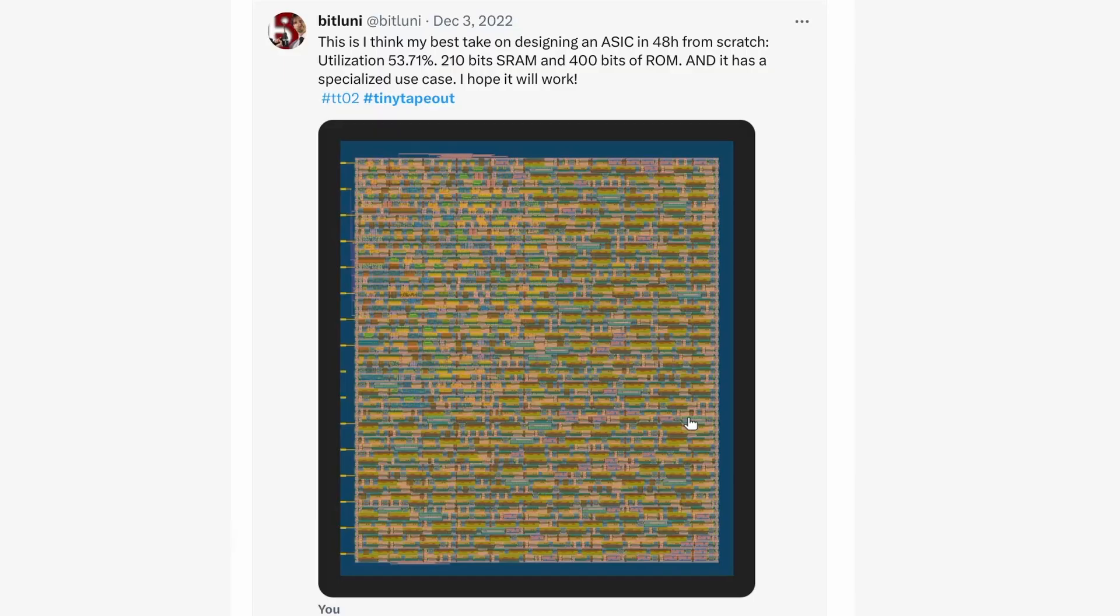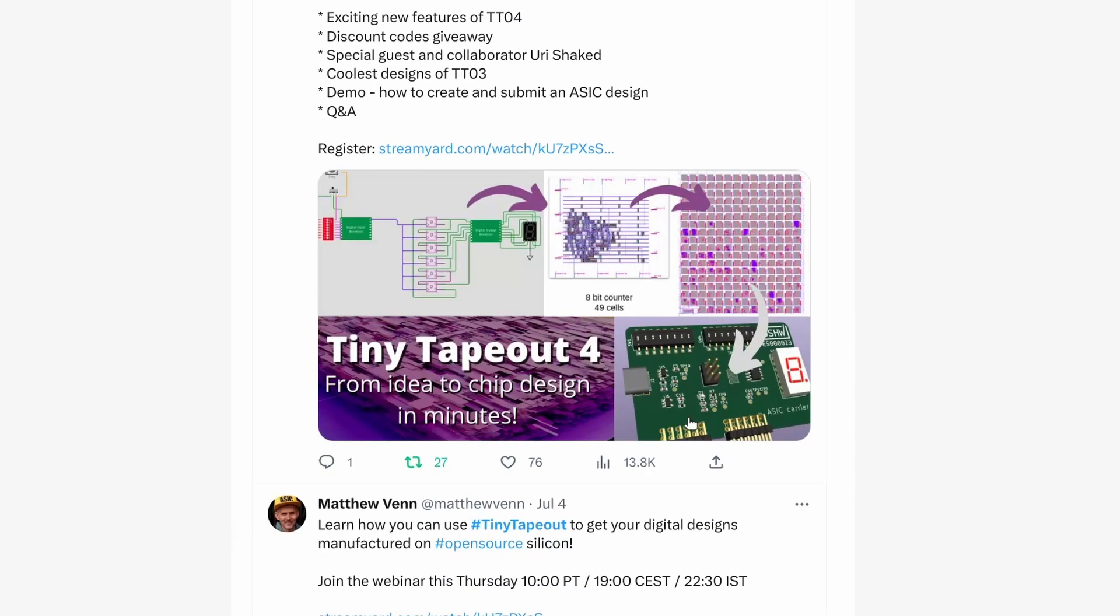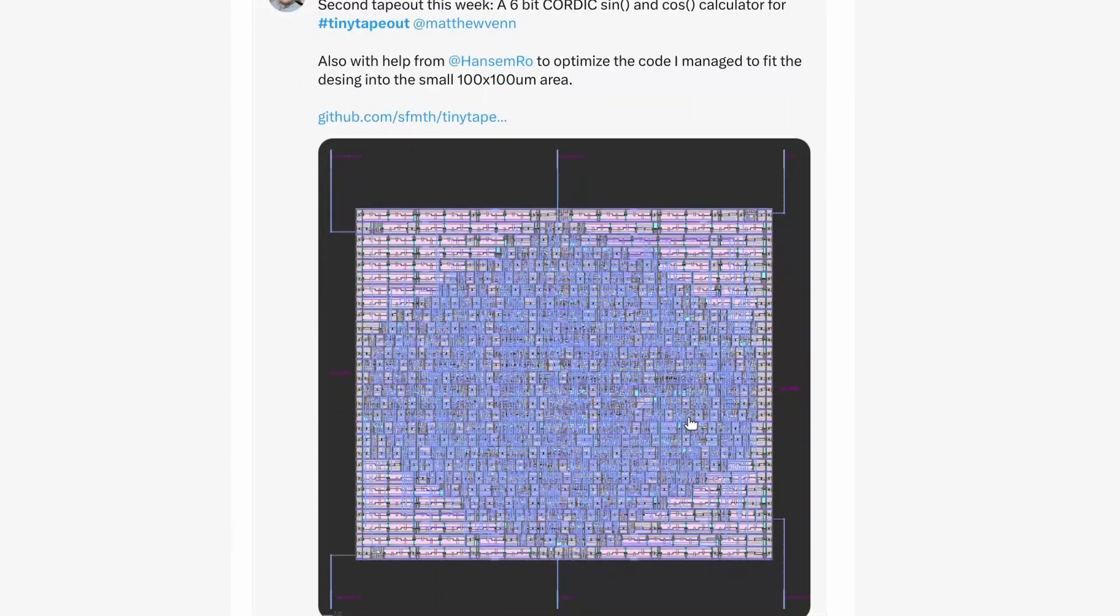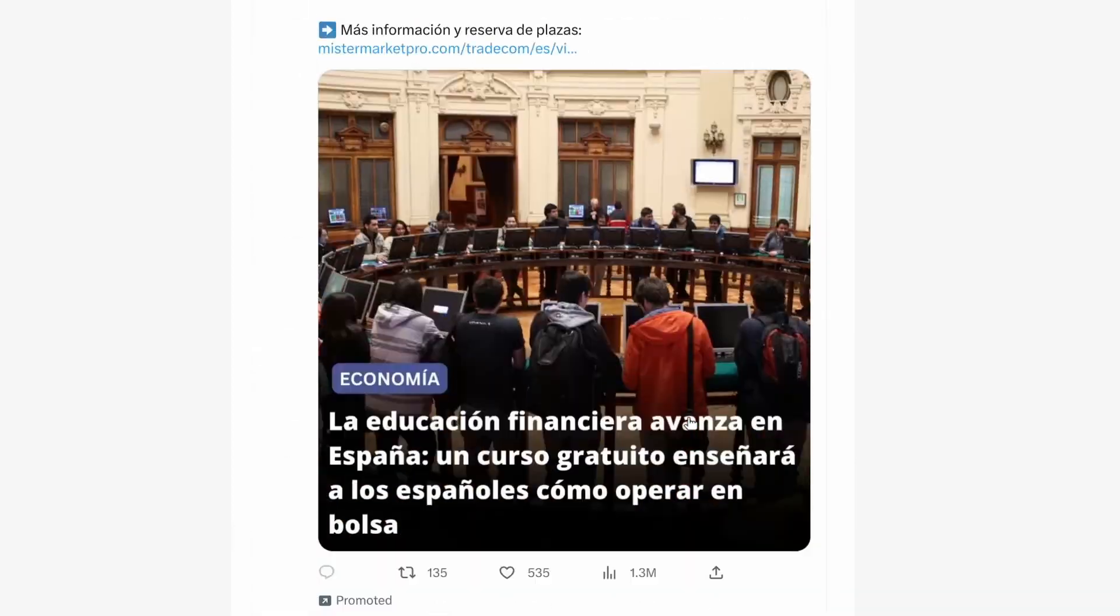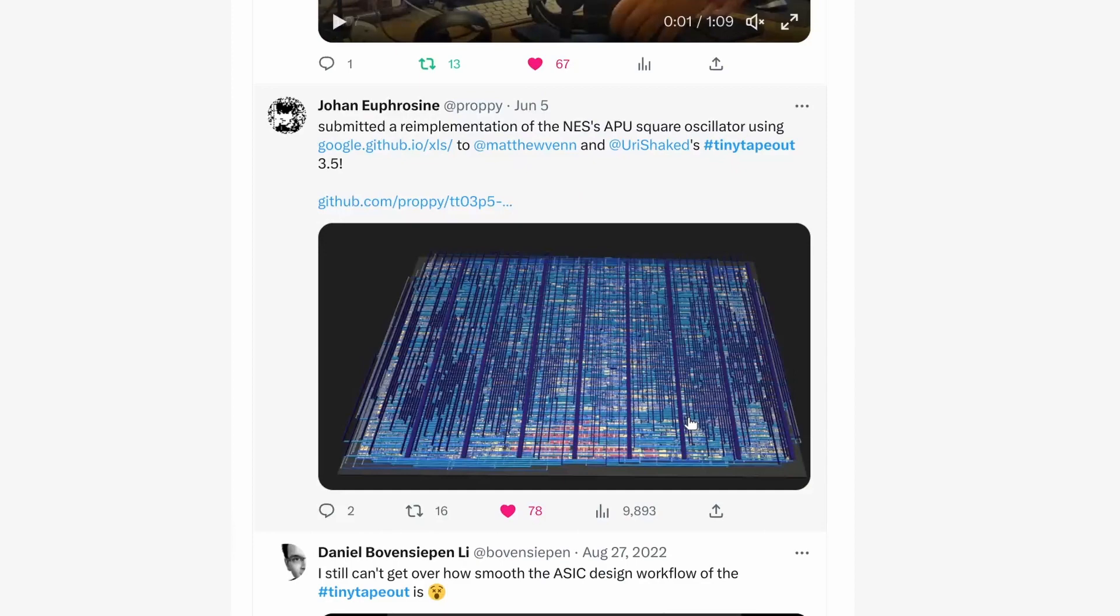I'd really appreciate it if you took a screenshot of your design and posted it on social media with a description of what it does along with a tiny tape out hashtag.